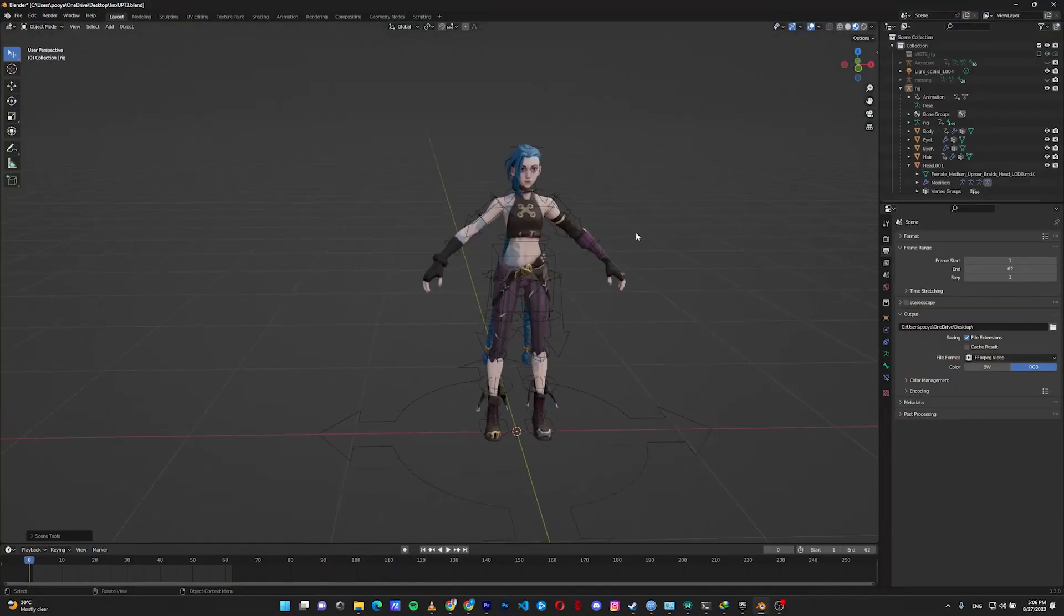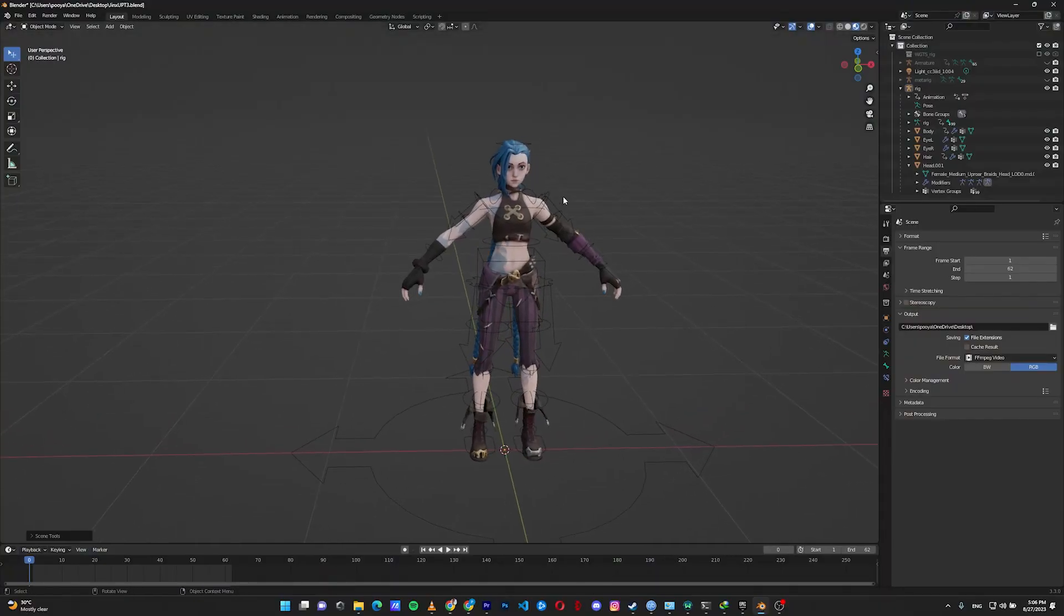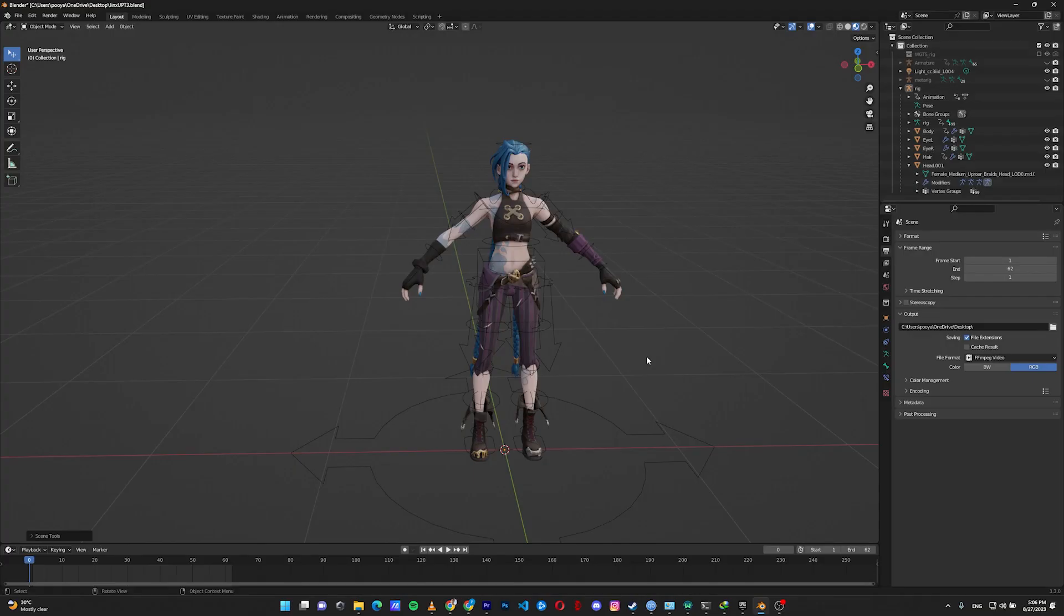I'm also using this gorgeous Jinx character that I've downloaded from CGTrader for free. It's the creation of Xperia. Sorry if I mispronounced your name. You can download it, it's free. The character has a full rig, but I deleted everything in order to rig it with Rigify for this tutorial.